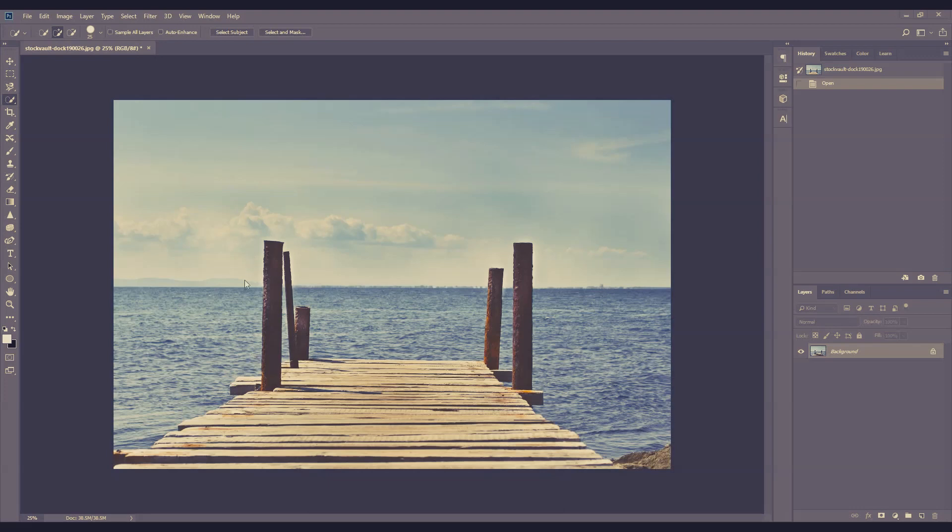In this case, I'm going to remove this pillar from the stock image. Alright, let's get started.